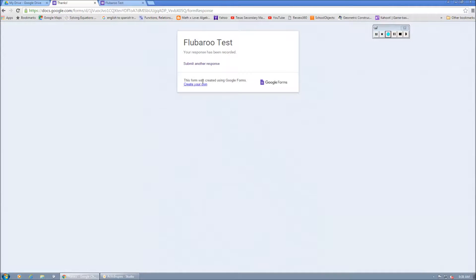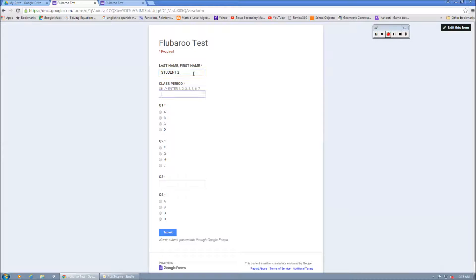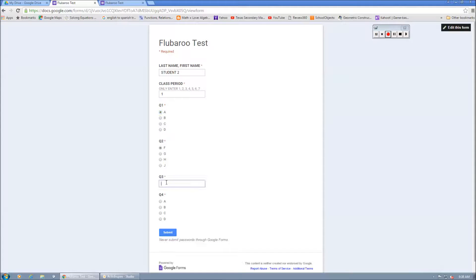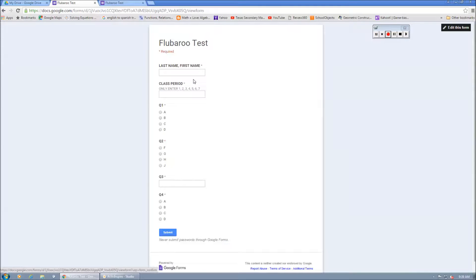And then another student, they can submit a response. We'll just call this student two. They're in first period. And they're having a great day. So you know how that is. I just randomly select some stuff here. And we'll do one more.